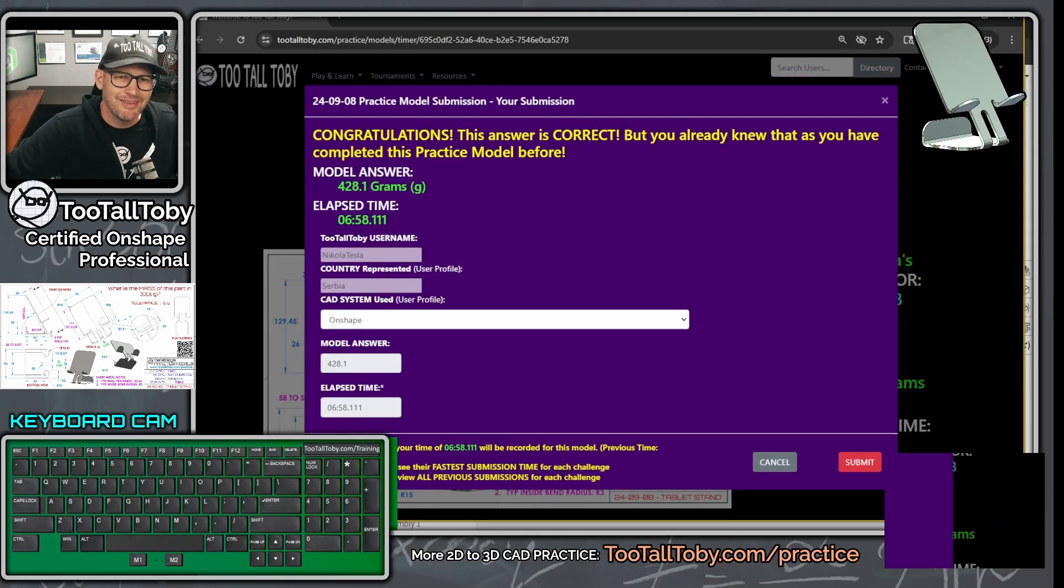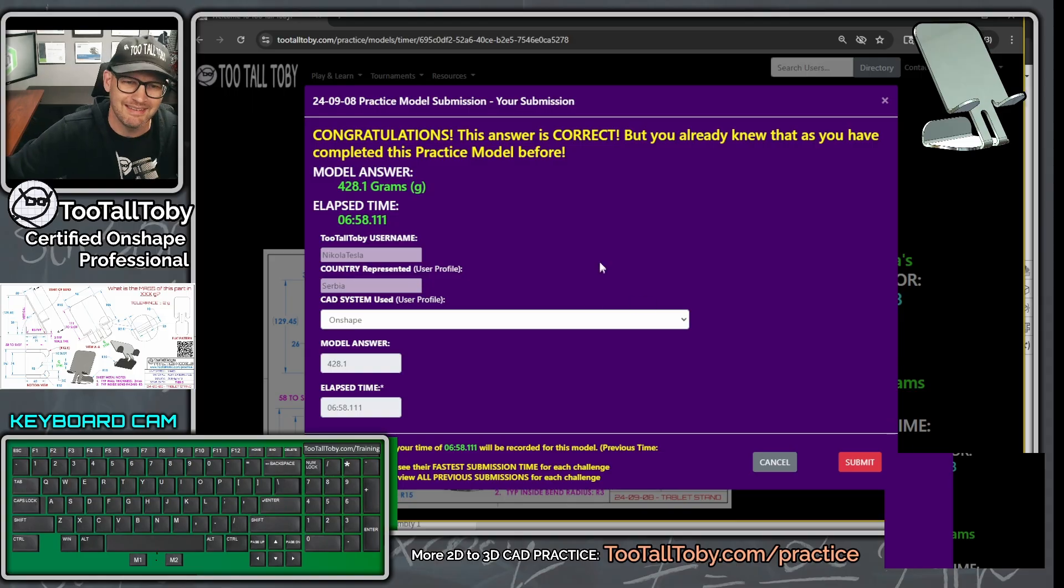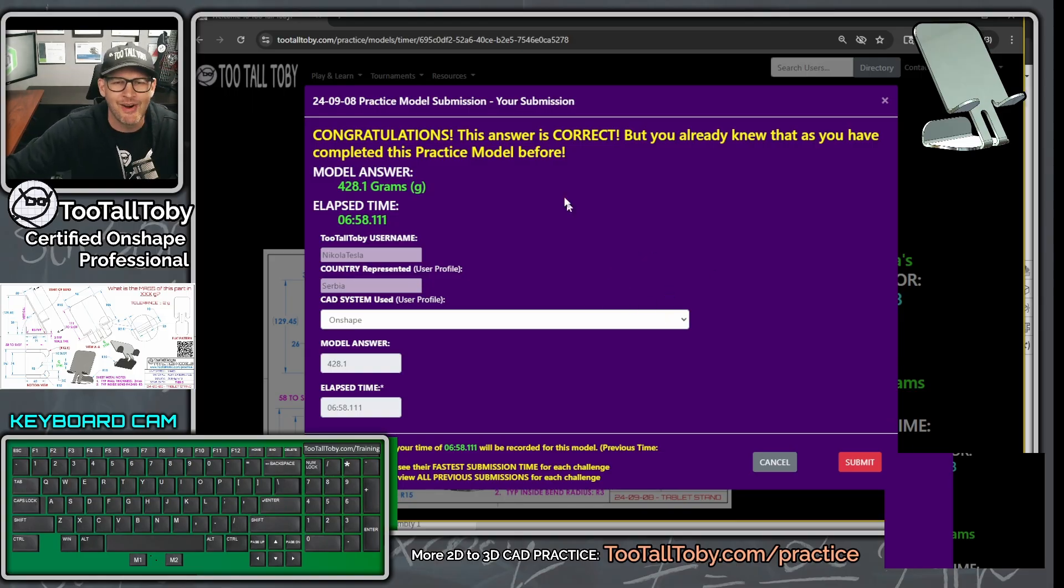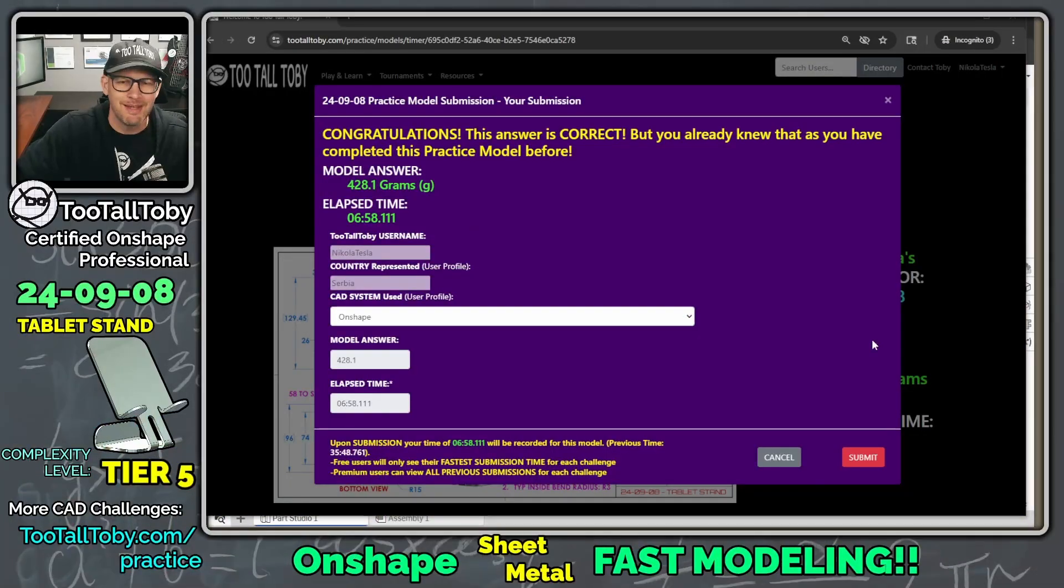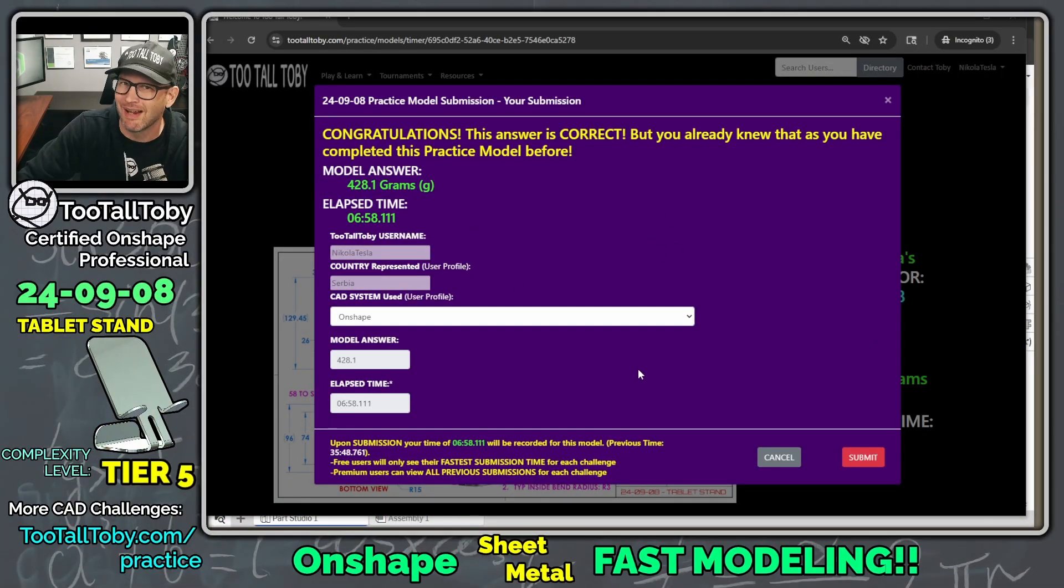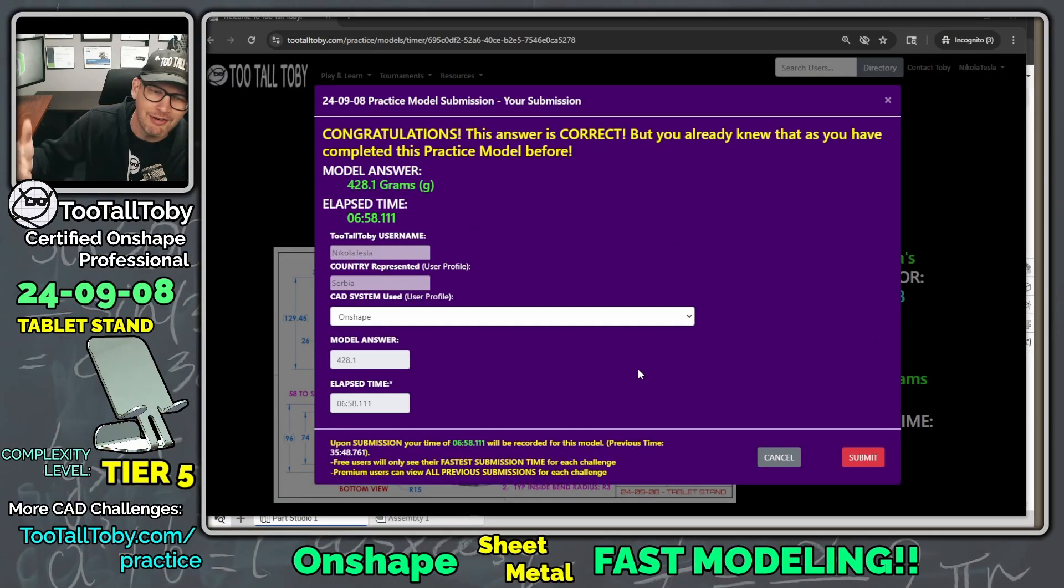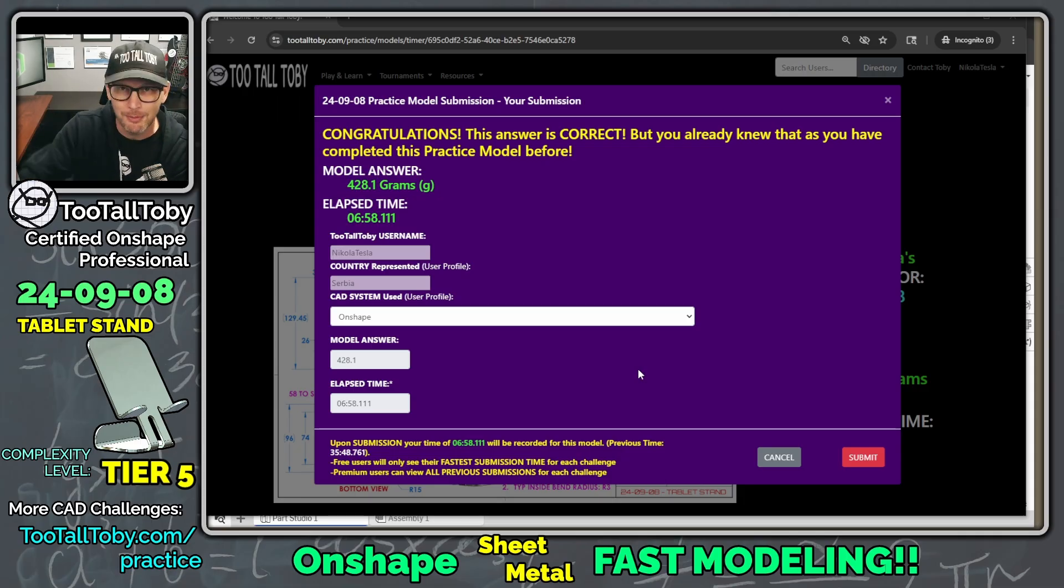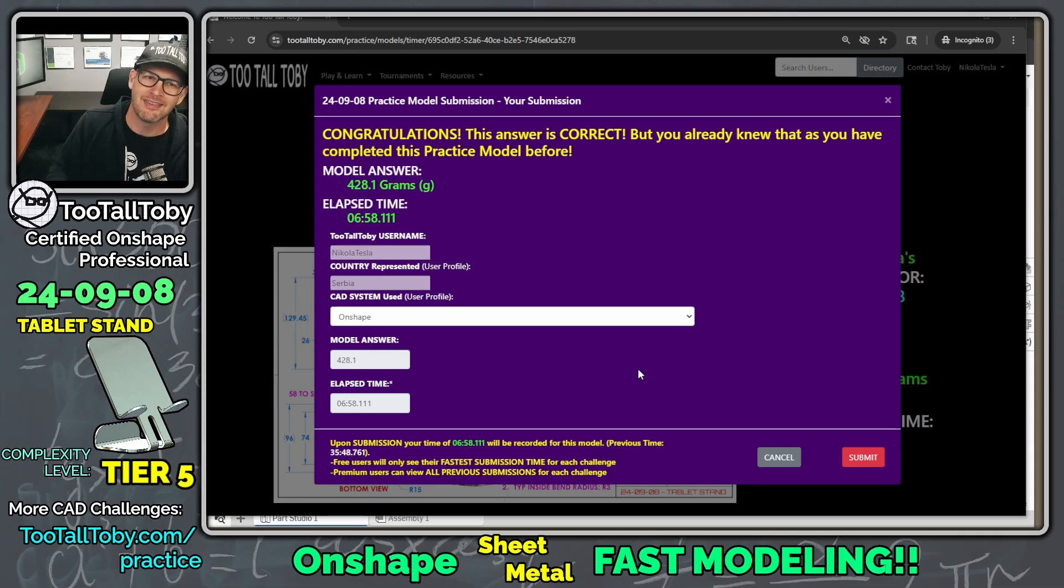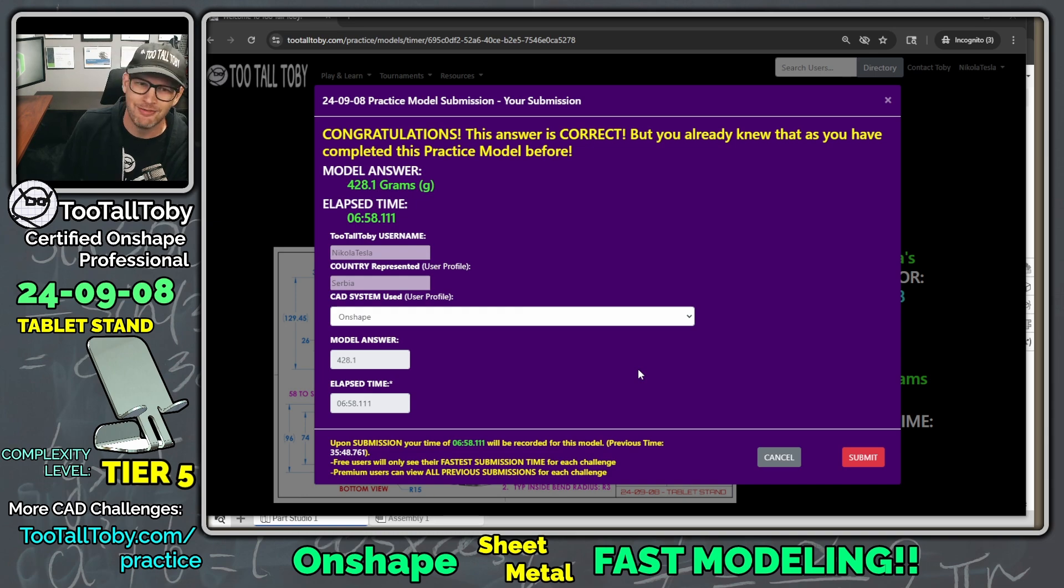Six minutes, 58 seconds. Much better than our original time of 34 minutes. That's the cool thing about Practice Models Premium, once you get in there and you do the model once, you can then figure it out, make sure that you get the right answer, and then you can start challenging yourself. Is this workflow faster? Is this workflow faster? And that's by using that try again function.